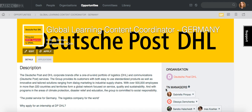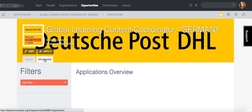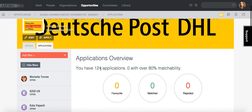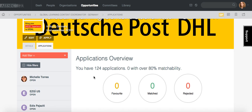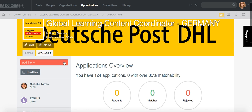As I'm already the opportunity manager, as you can see here, I can see the applicants. For this opportunity we have quite a lot of applicants — 124 applicants. But it's impossible to shortlist from so many applicants without having some filters. That's why we added the filters, which were already here before but were not working exactly.